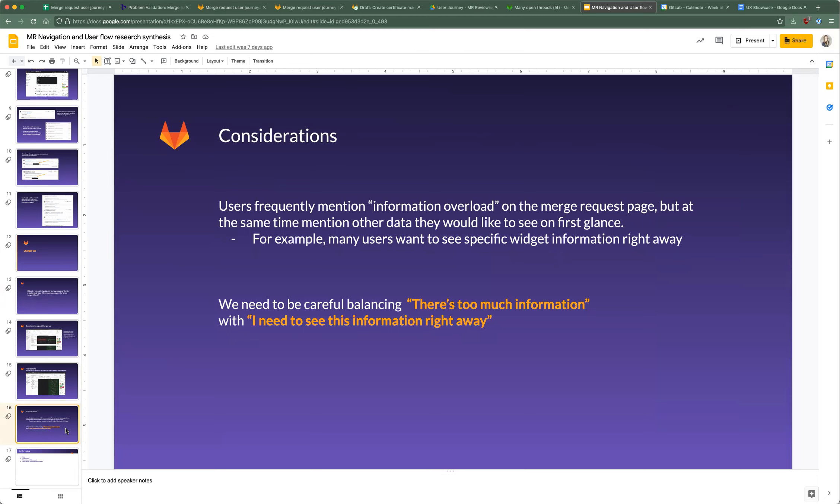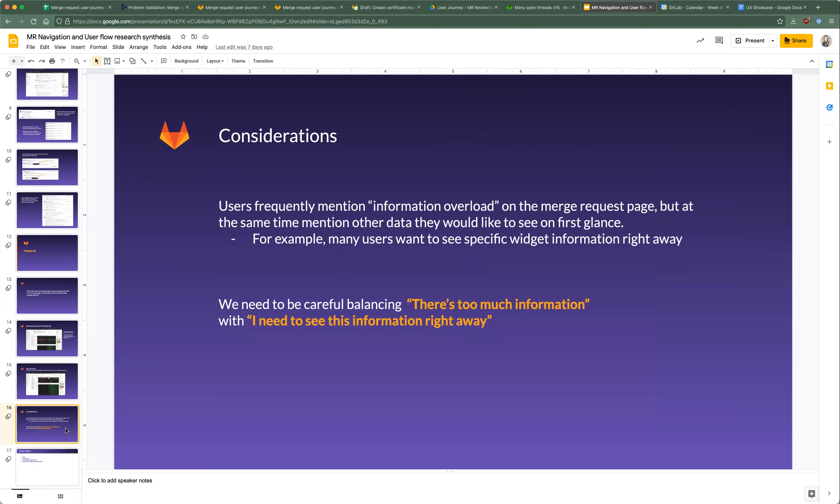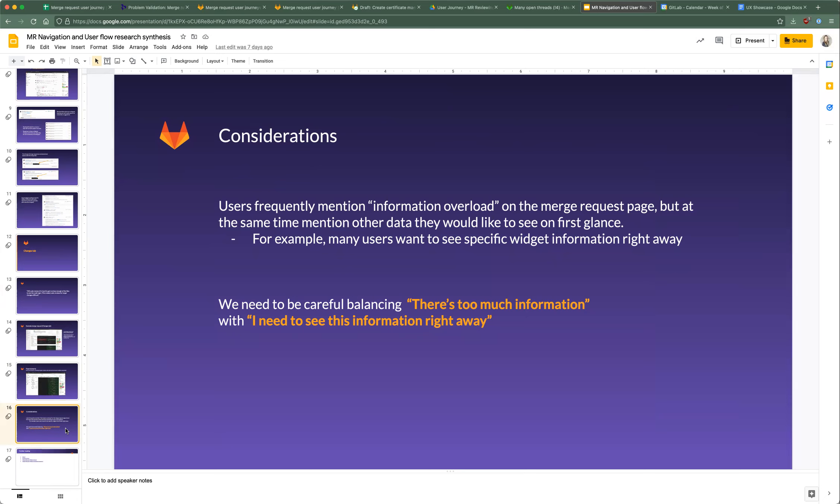A couple of considerations to take into account. Users frequently mention information overload and they're seeing way too much, but at the same time, those same users would frequently say they can't find what they're looking for quickly enough. When thinking about redesigns, it's going to be important to balance there's too much information and also I need to find this information right away. I think that ties in with the metadata thing - what do users want to see right away when they land on that page and what is less important and can be possibly moved around a bit.